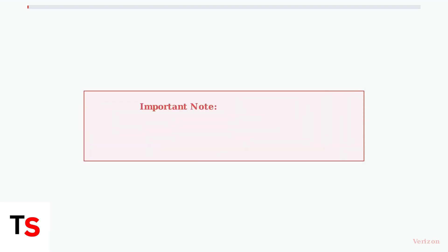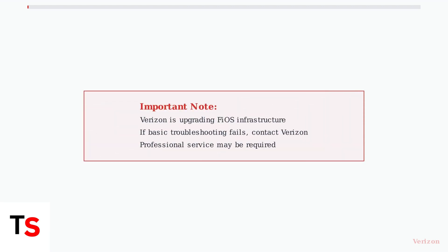Remember that Verizon is continuously upgrading its FiOS infrastructure to newer, faster technology. If basic troubleshooting doesn't resolve your issues, the problem may require professional attention or equipment replacement.